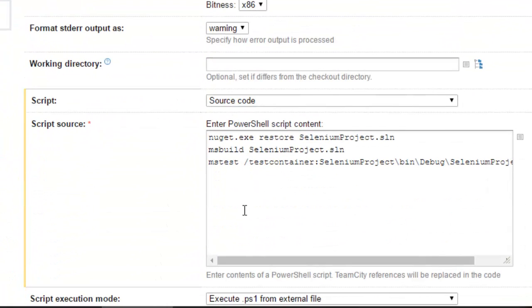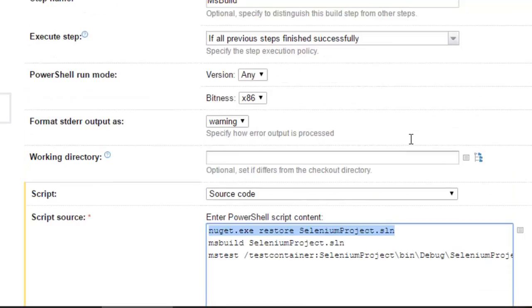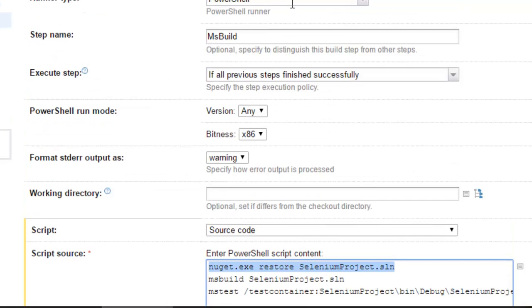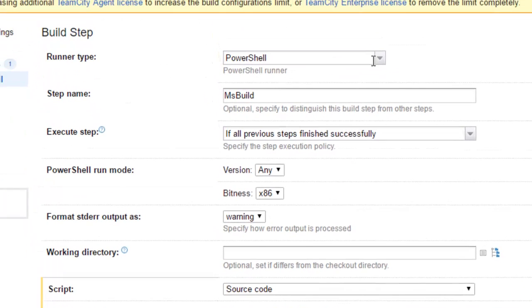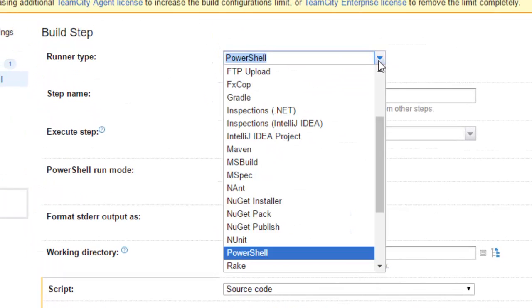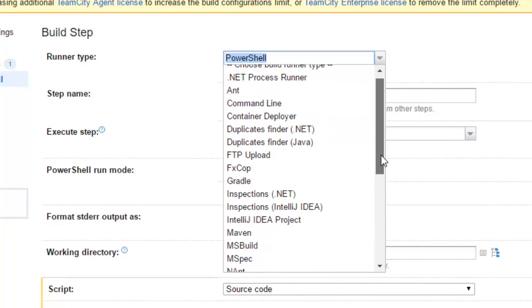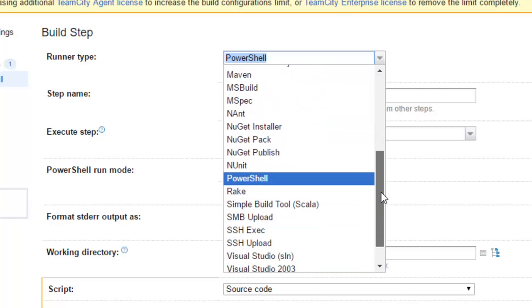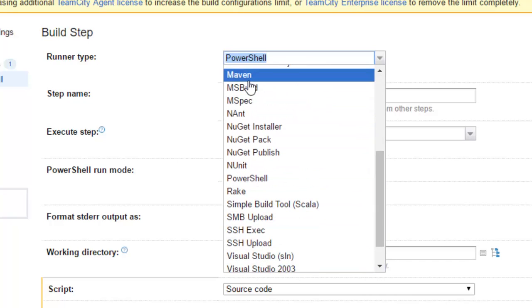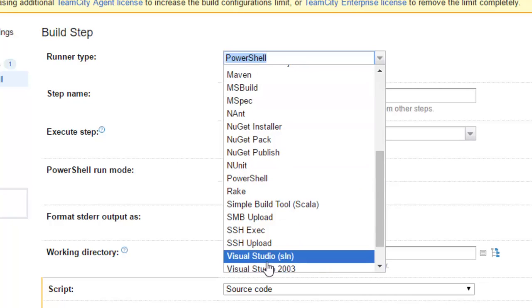What you have to do is first of all use this particular line of code. Notice that we have used this PowerShell runner type, but if you want you can also use Microsoft Visual Studio MSBuild or Visual Studio Solution to build the project.